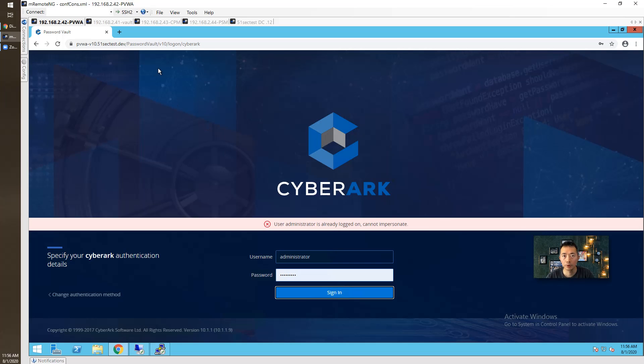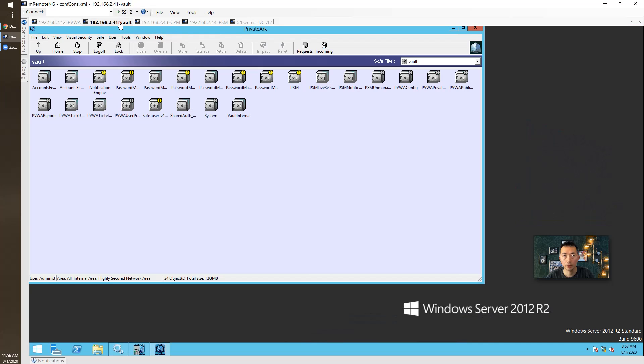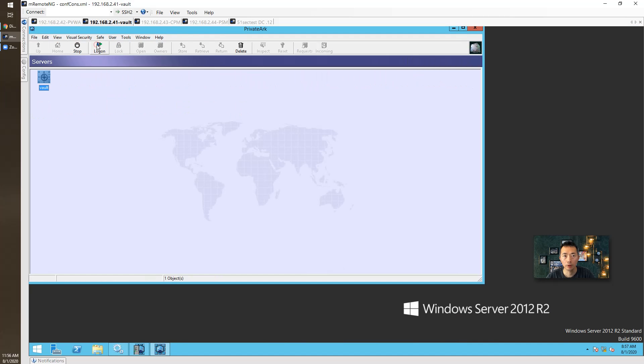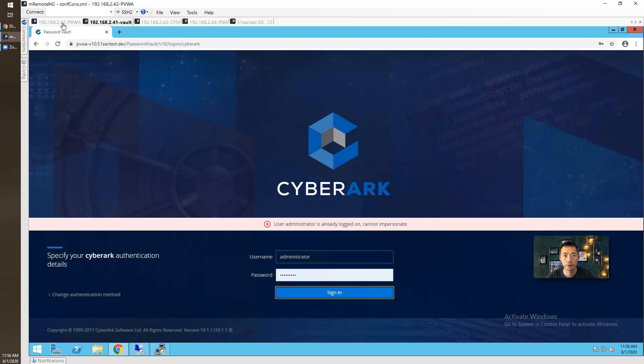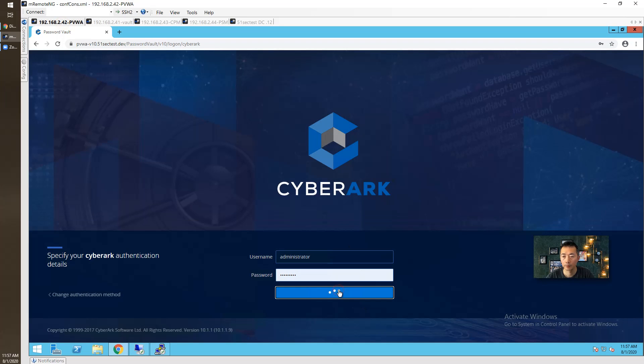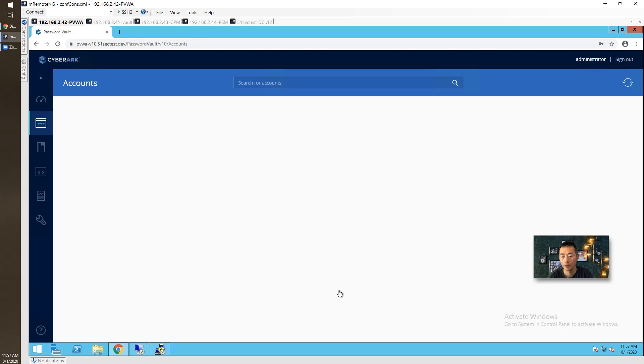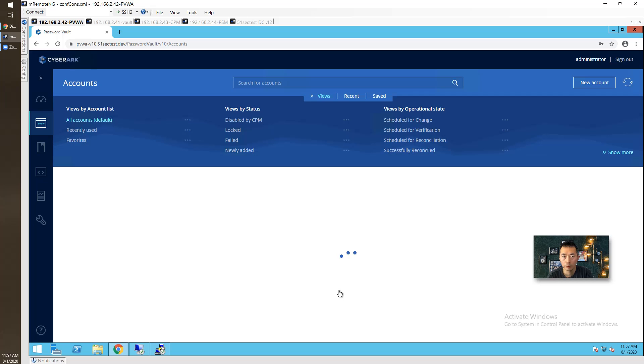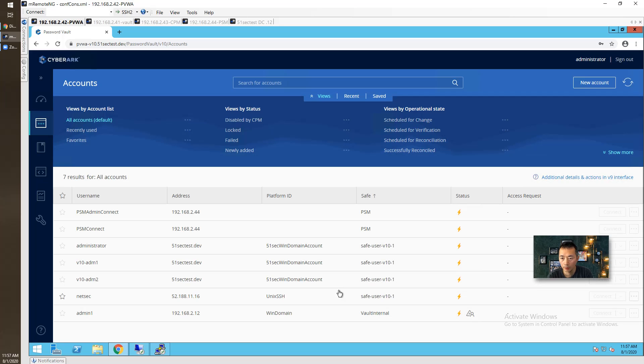I cannot impersonate the account because I logged in the Vault here, so let me log off. Still able to log in. I don't see any issues here.